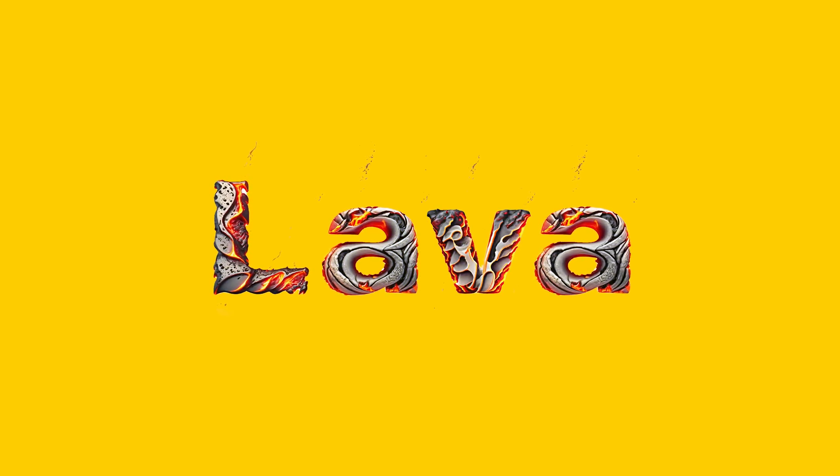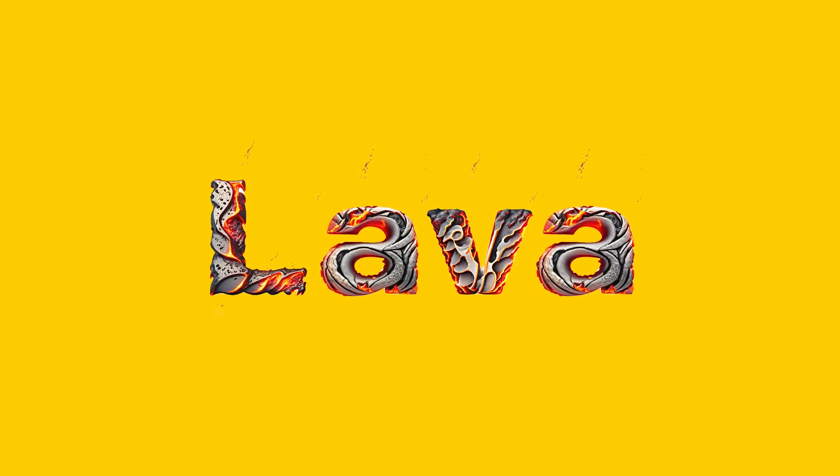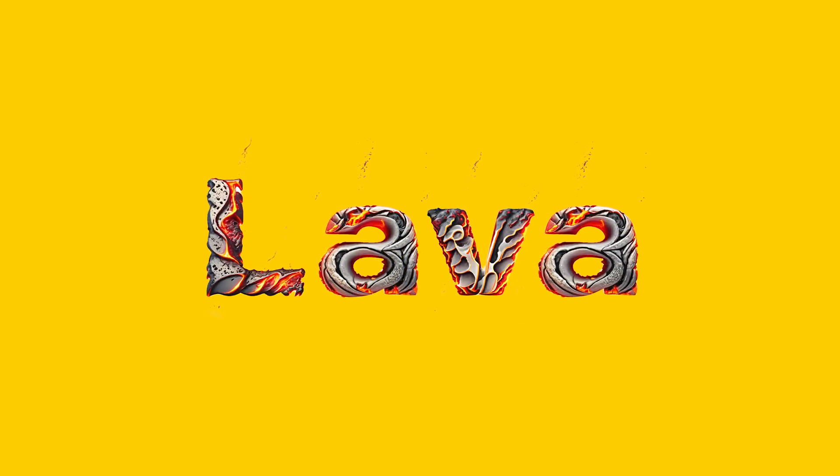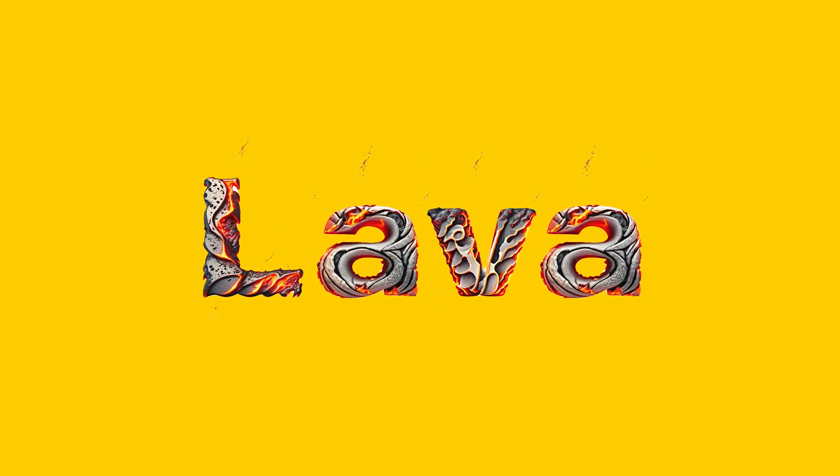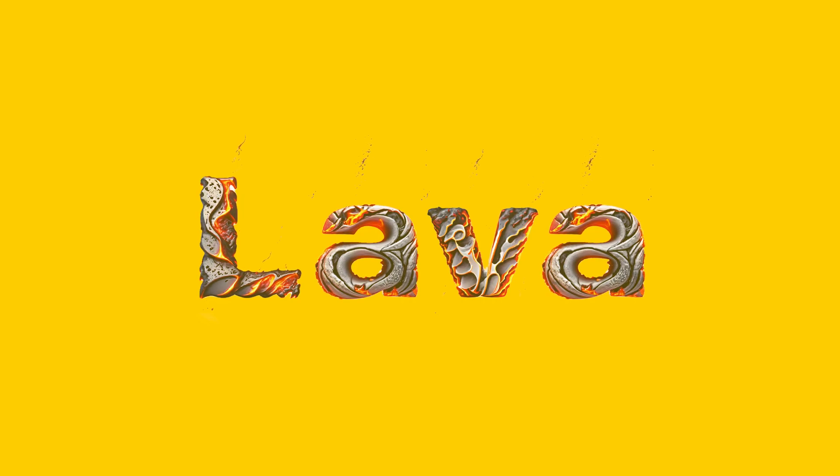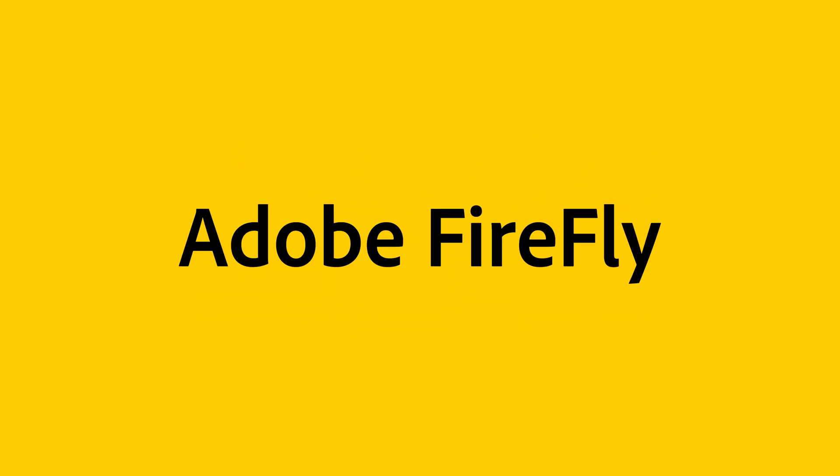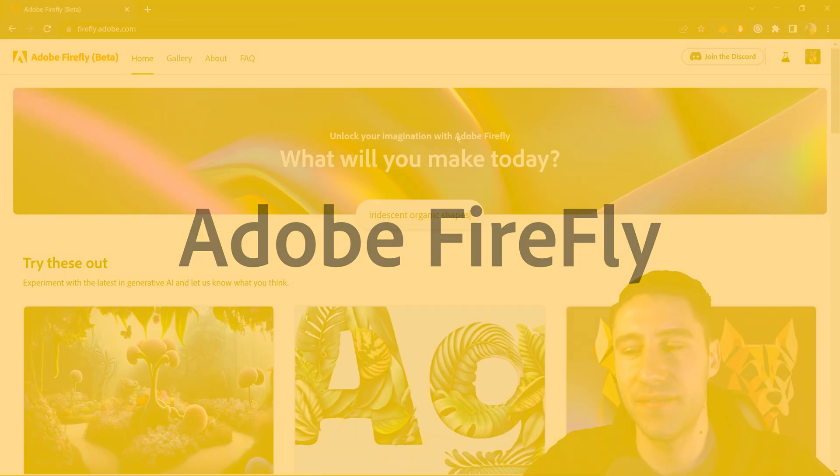How's it going everyone, Vertic Designs here. For today's video I want to show you how to create the lava text effect using Adobe Firefly.